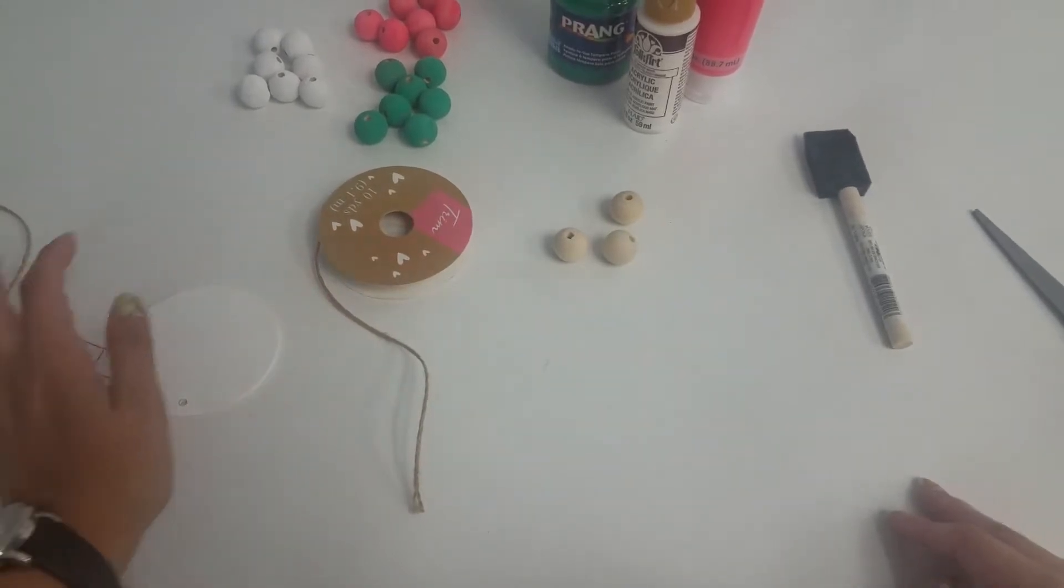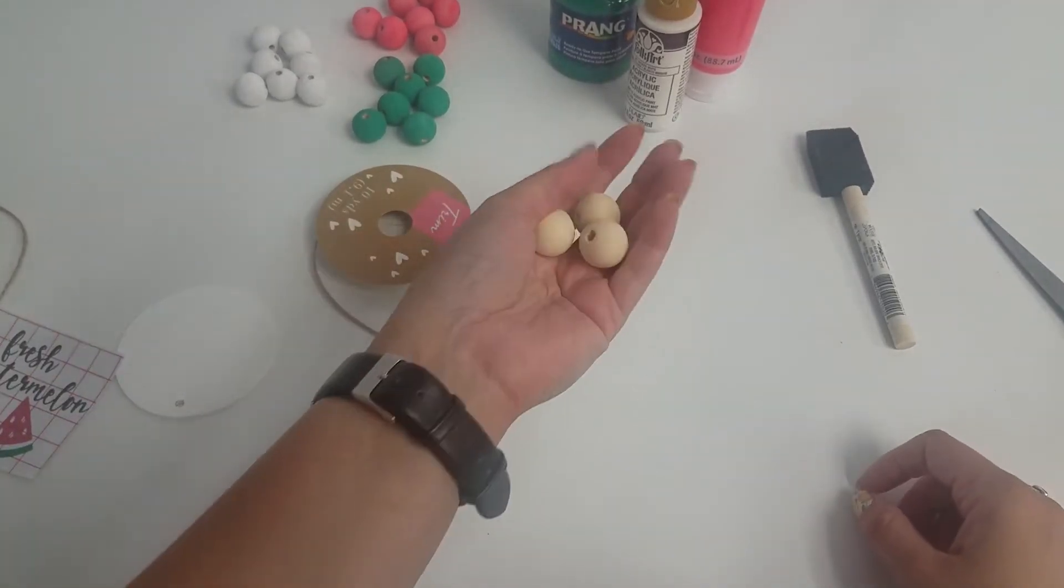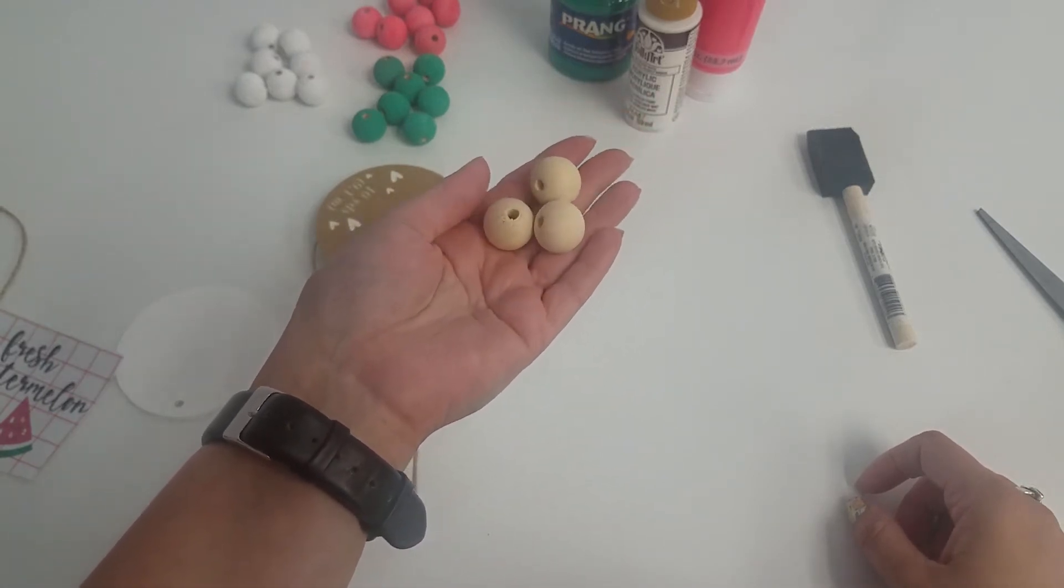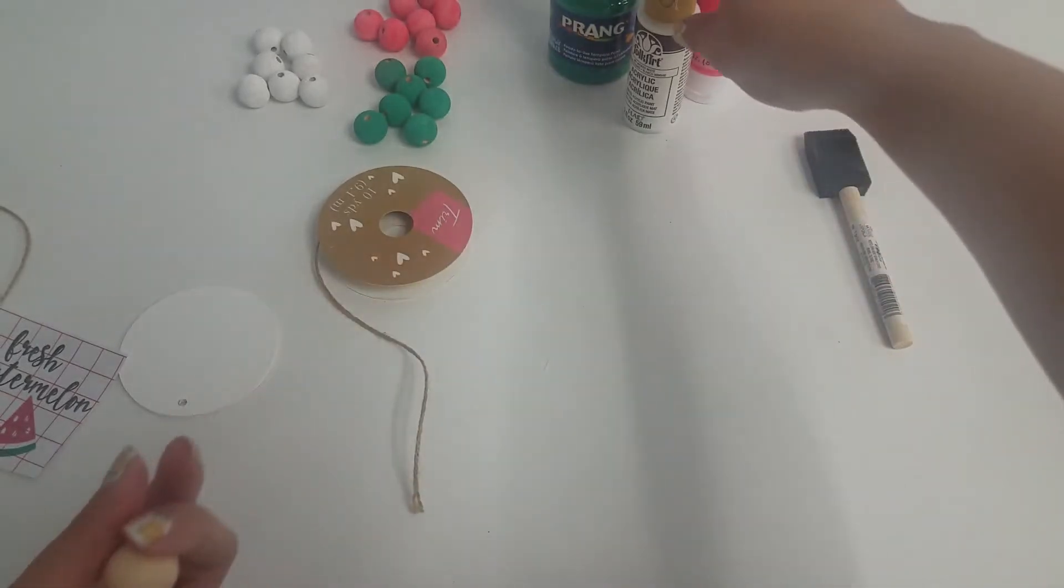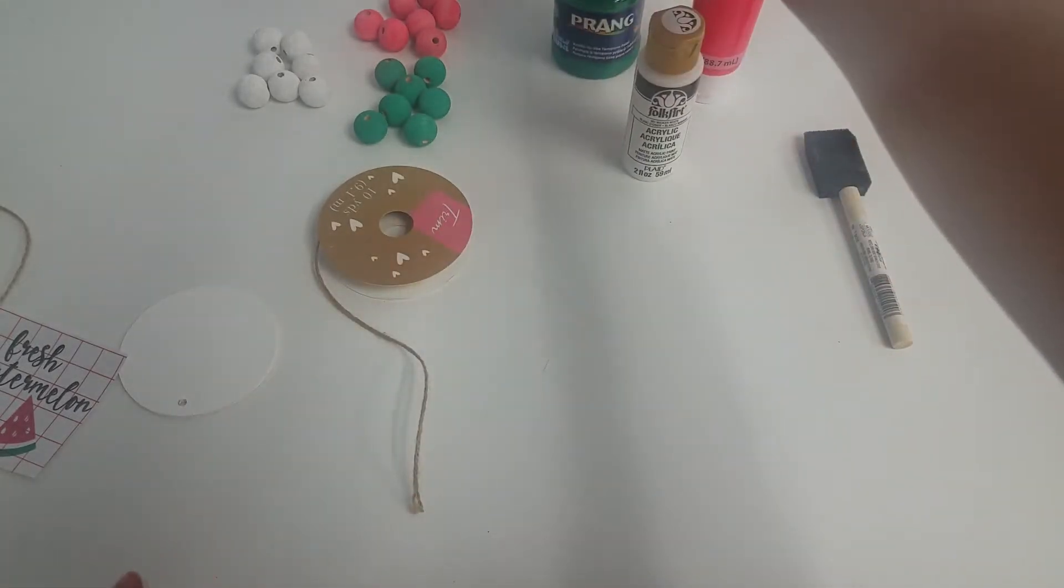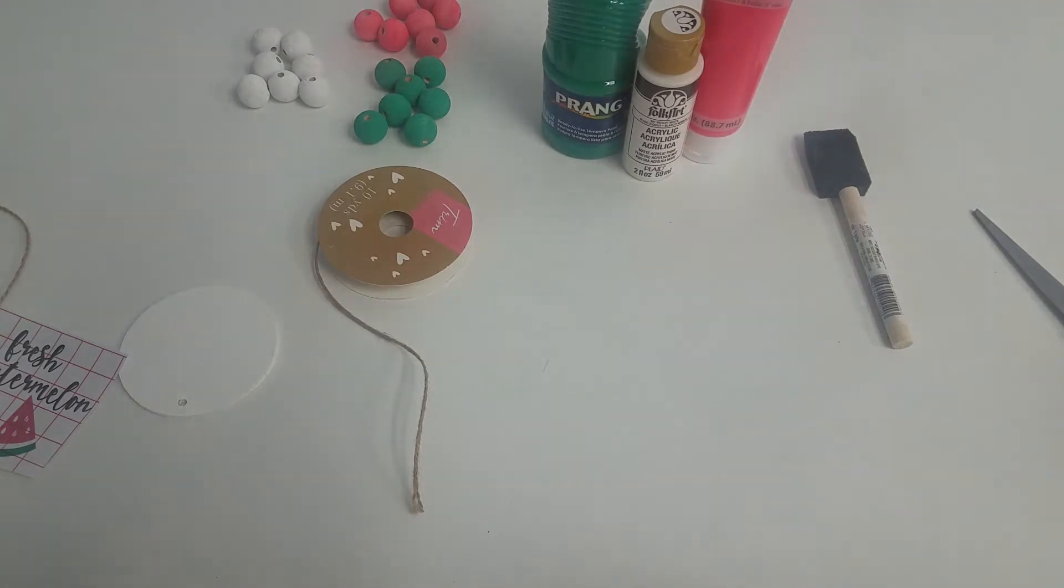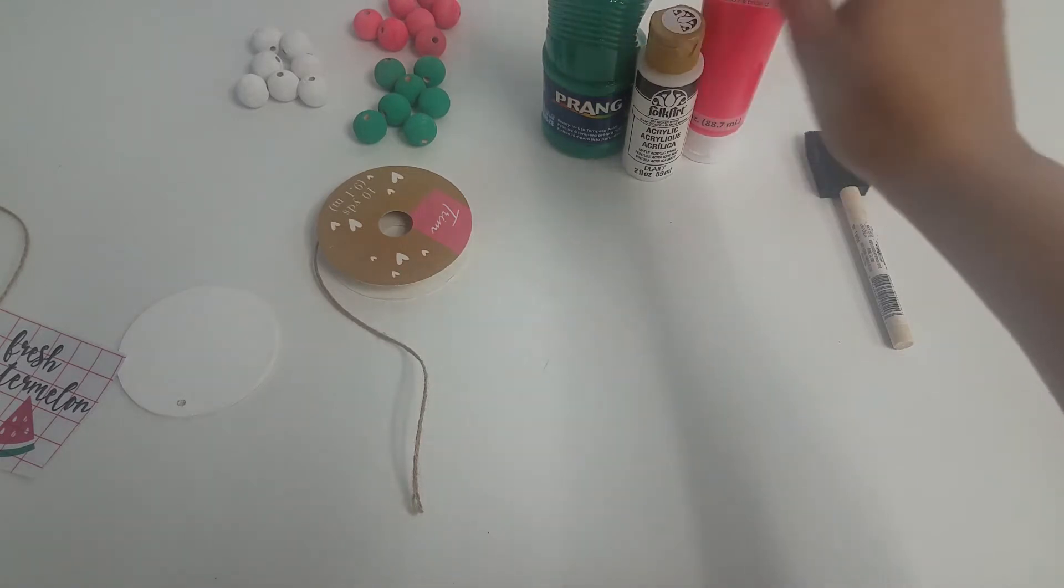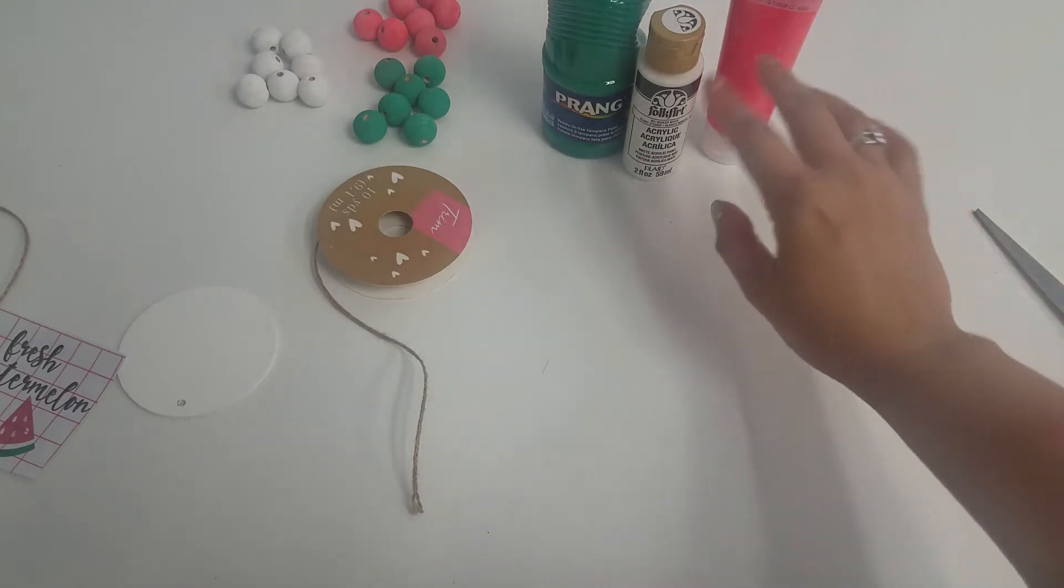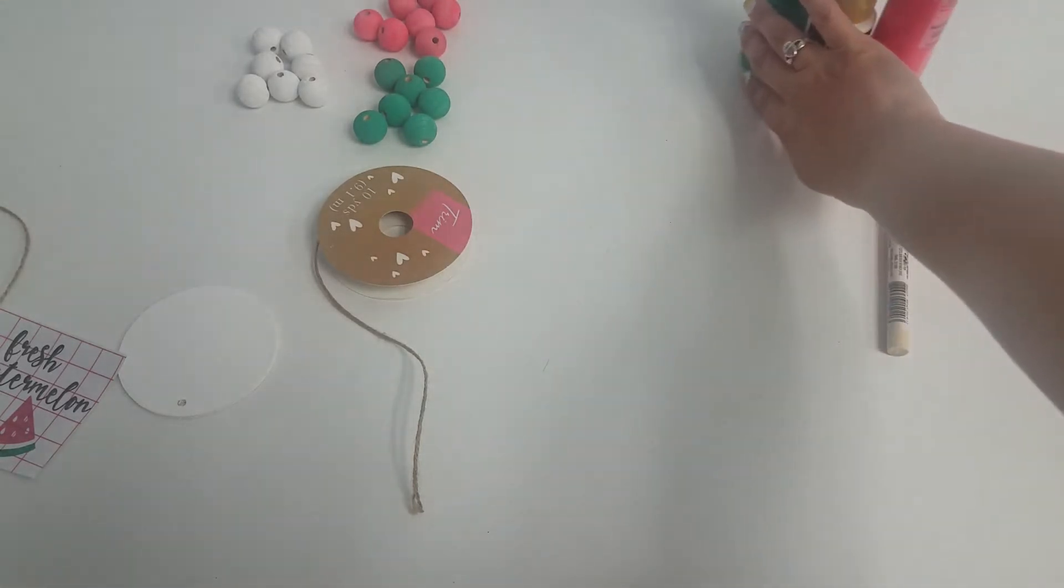What you're going to need is a bunch of these wood beads. These are 20 millimeter size, the ones I'm using, and different color paints. These are the colors I used - I'm going to be doing a watermelon one. I do recommend using acrylic or chalk paint. The tempera paint, while it looks nice, takes a lot of coats and it's not great to work with, but I just wanted to show you the colors that I had.